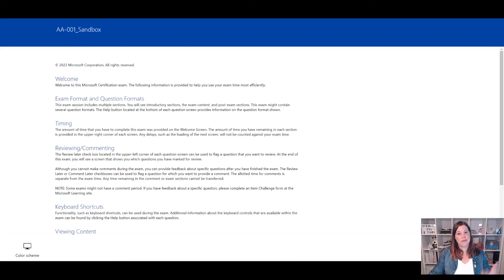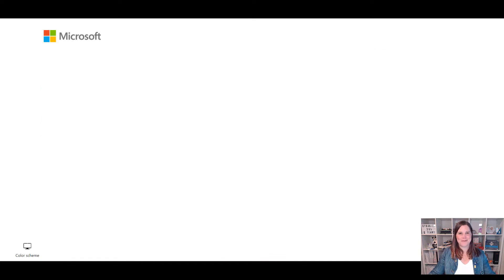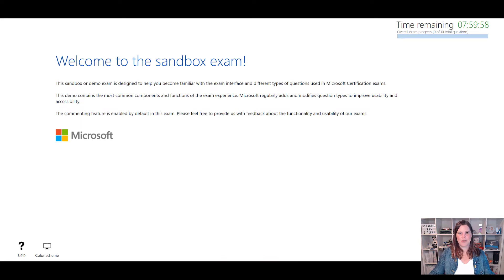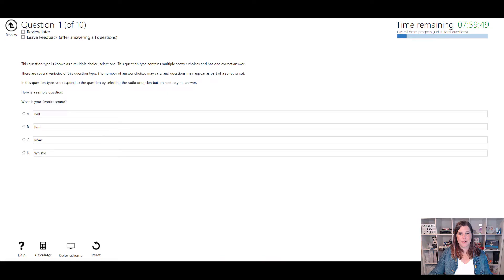The next screen gives you information about what to expect from the exam, but because you've done this preparation exercise you won't need to worry too much about that. Finally, we get a screen that says 'here we go' - once you press Next you are into the exam. This shows the duration of the exam and the number of questions you can expect. Typically it's a lot more than 10, but for our practice experience here that's what we're going to get. You'll see a timer in the top right showing how much time is left.